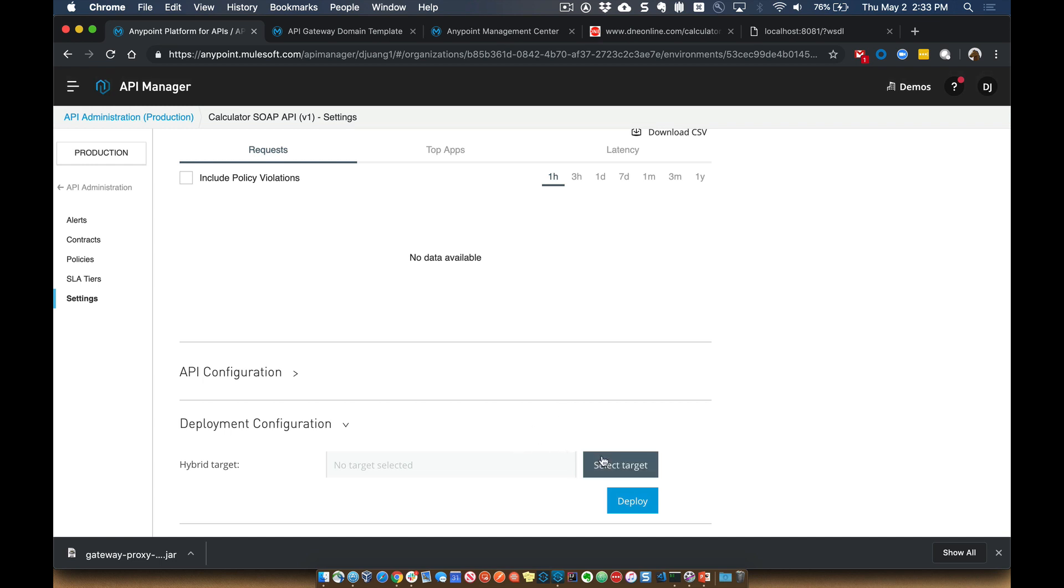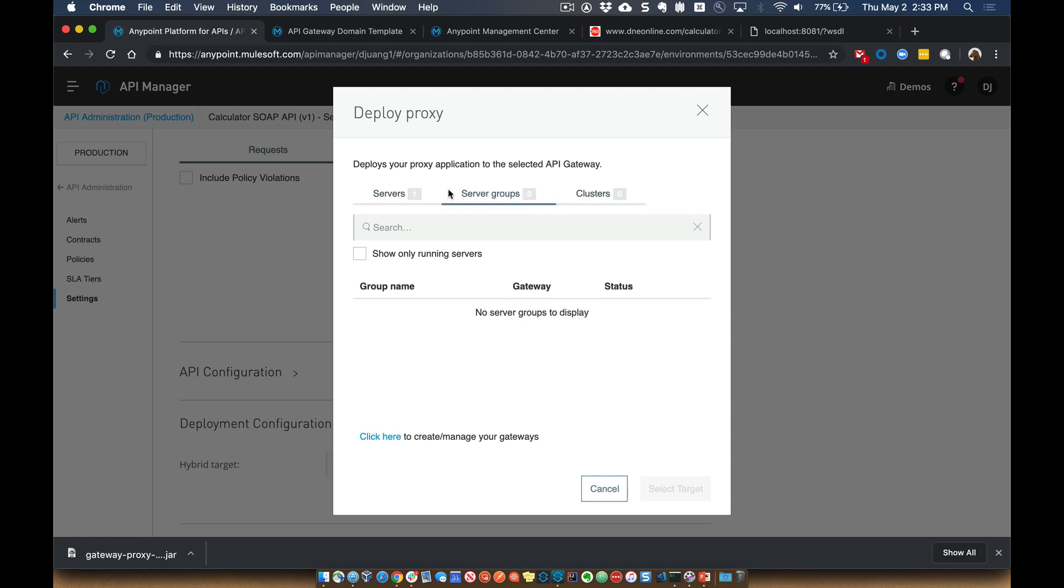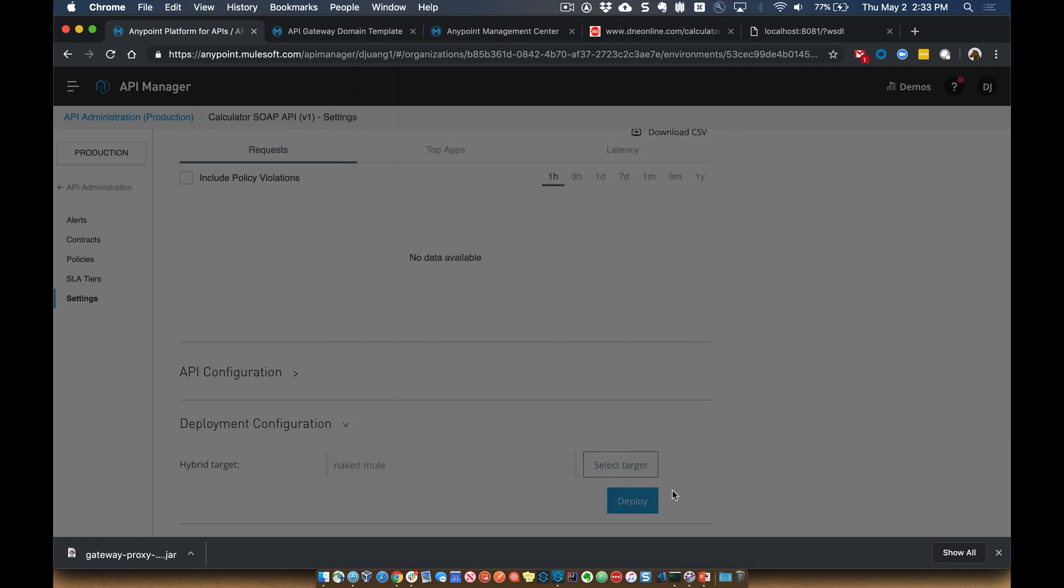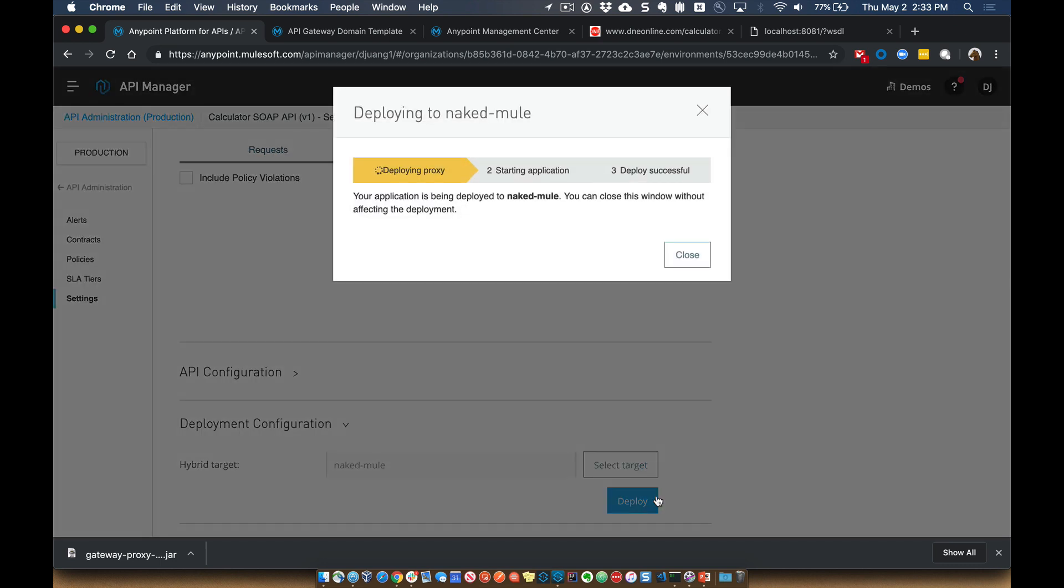So what we're going to do now is click on Select Target. It'll show you your available hybrid Mule Runtime. In this case, it's just a server. If you have a server group or a cluster, you'd be able to choose those and deploy that application there. But in this case, I just have a single Mule Runtime registered right now. So we'll select that. We'll click on Select Target. We'll click on Deploy.